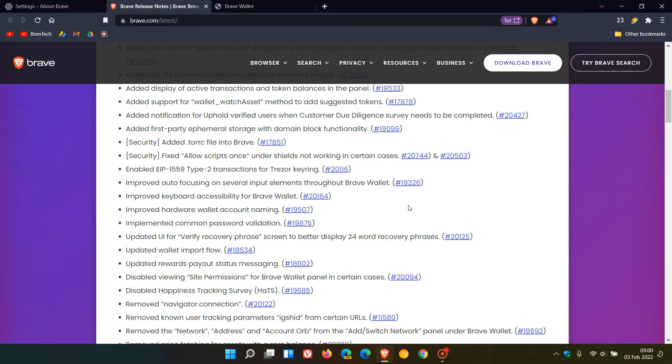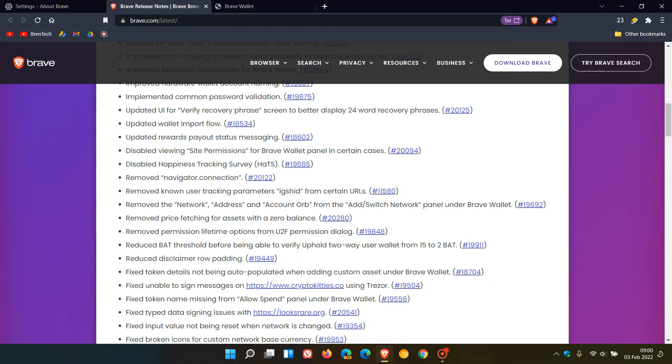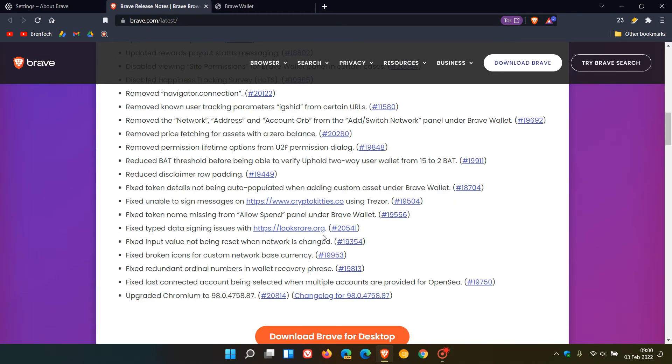The wallet is receiving significant attention in this release. I've counted eight bug fixes to the browser itself, so if you've had any problems, make sure you're up to date.